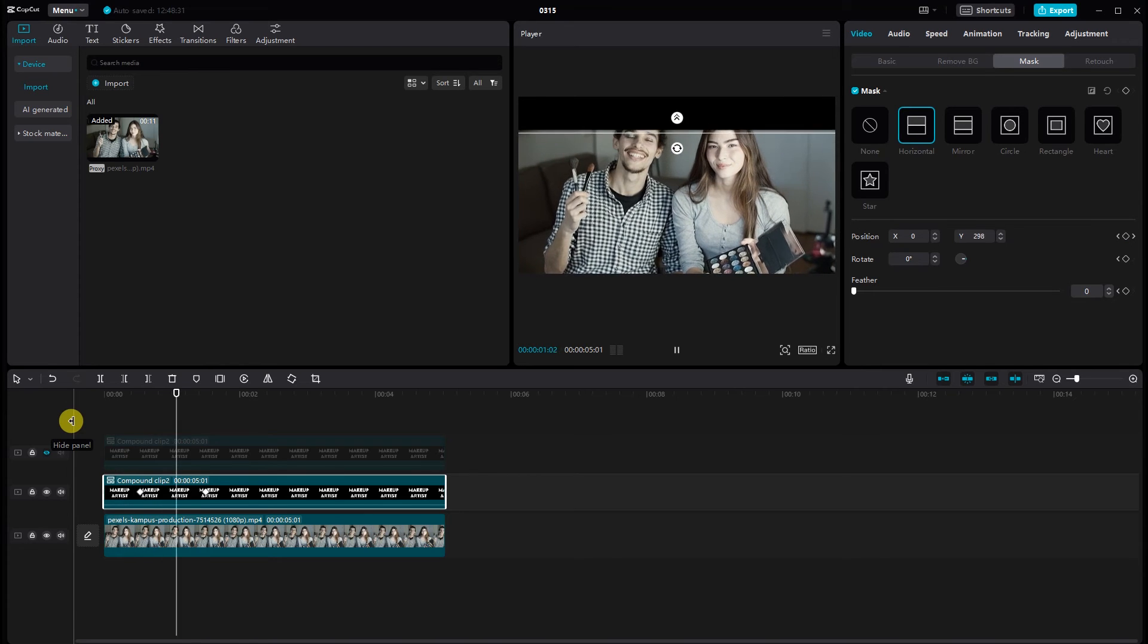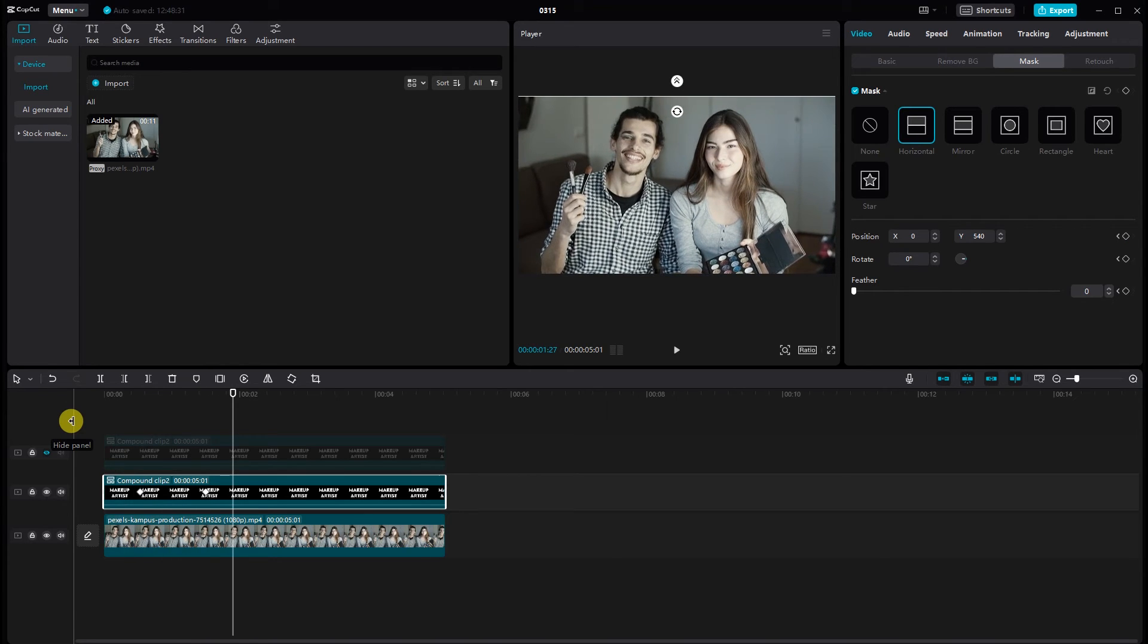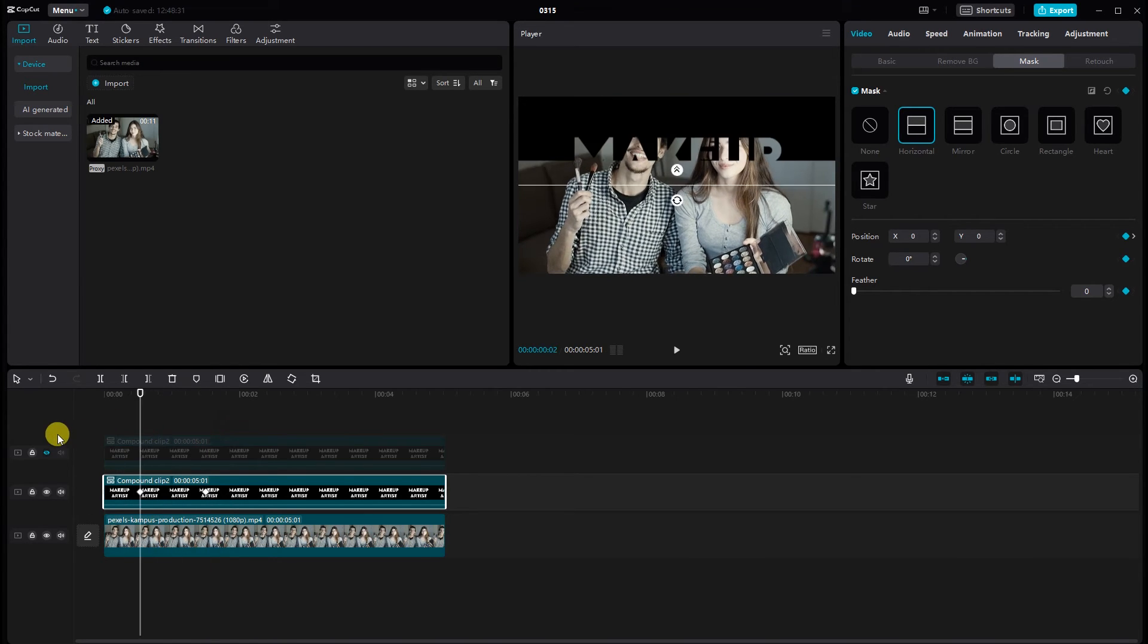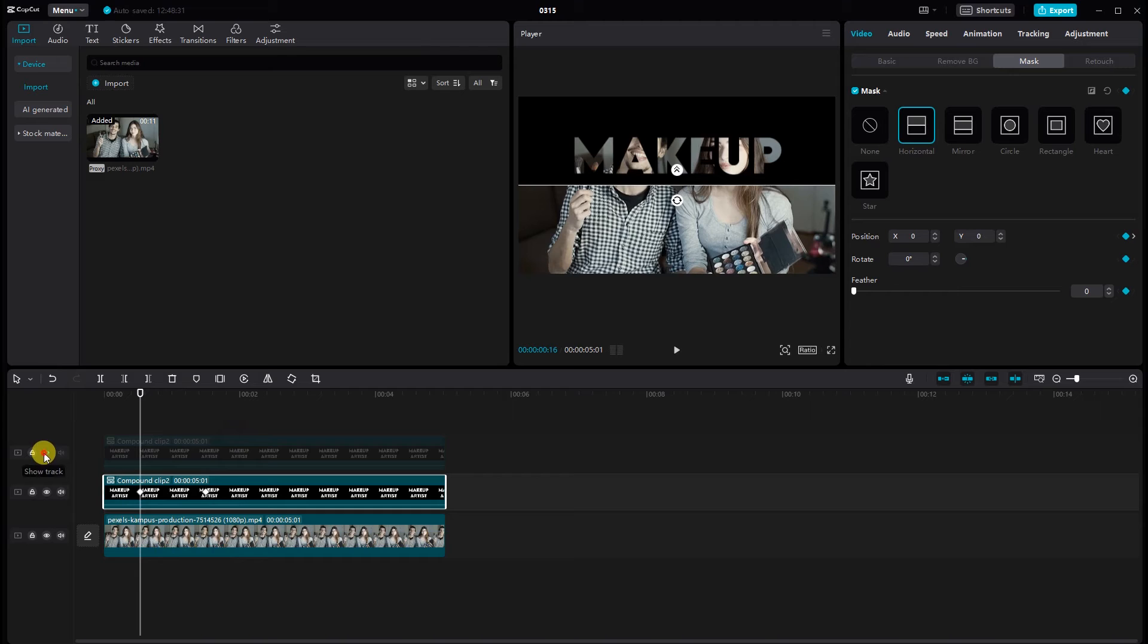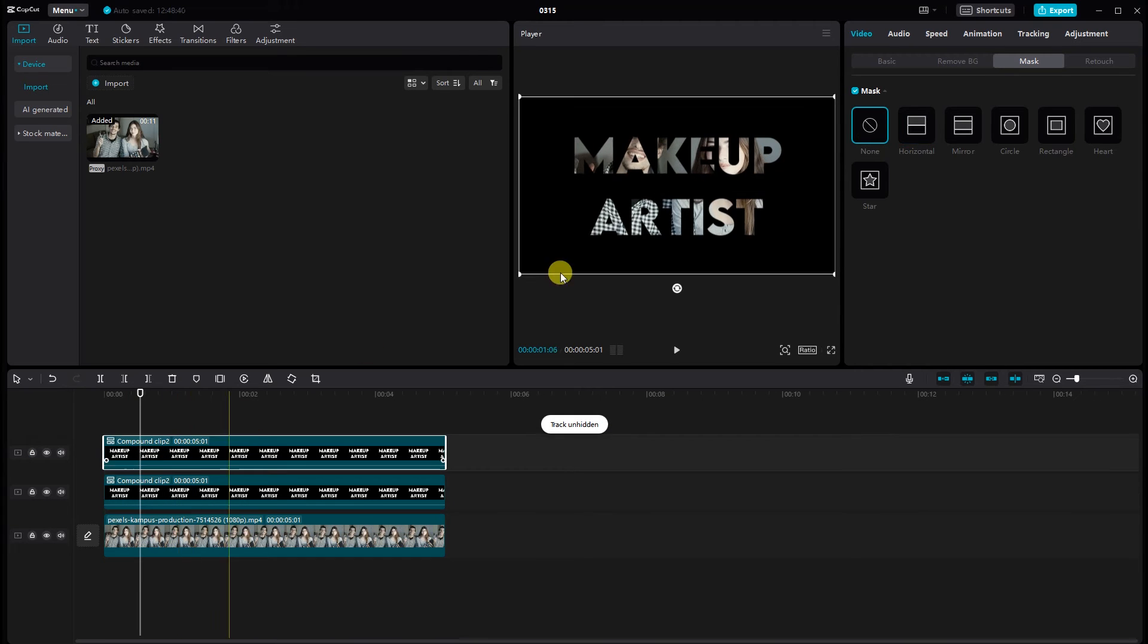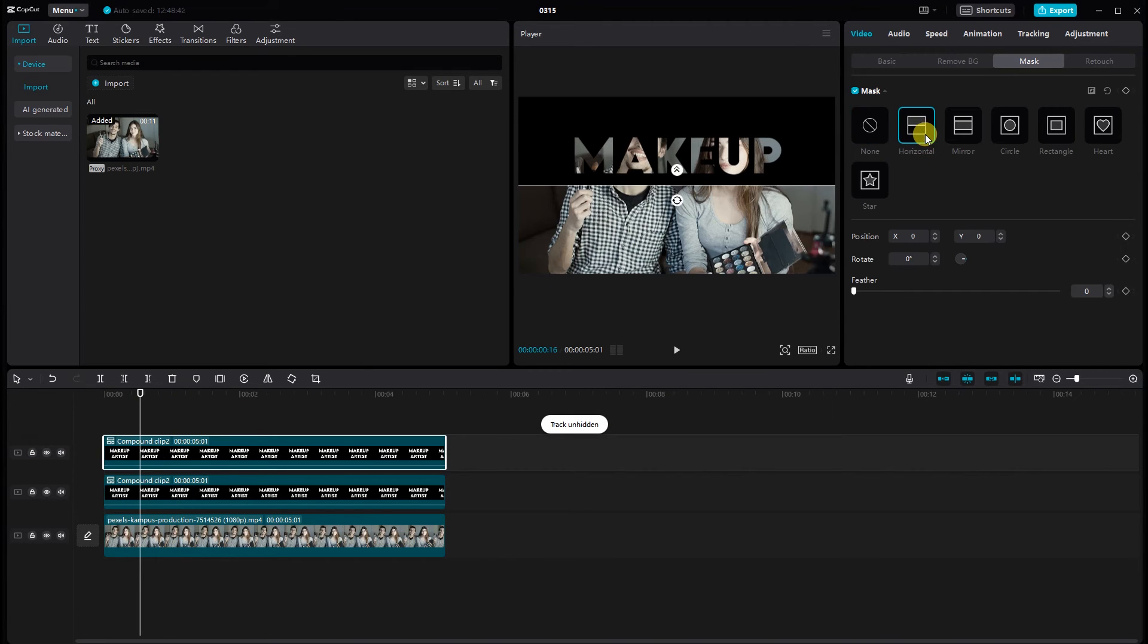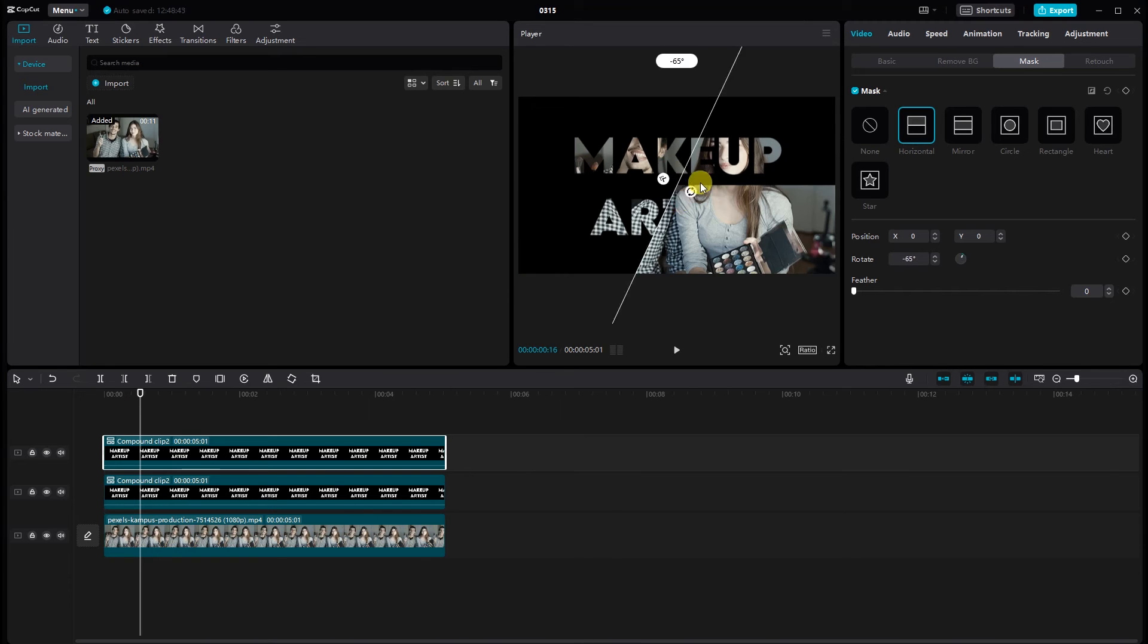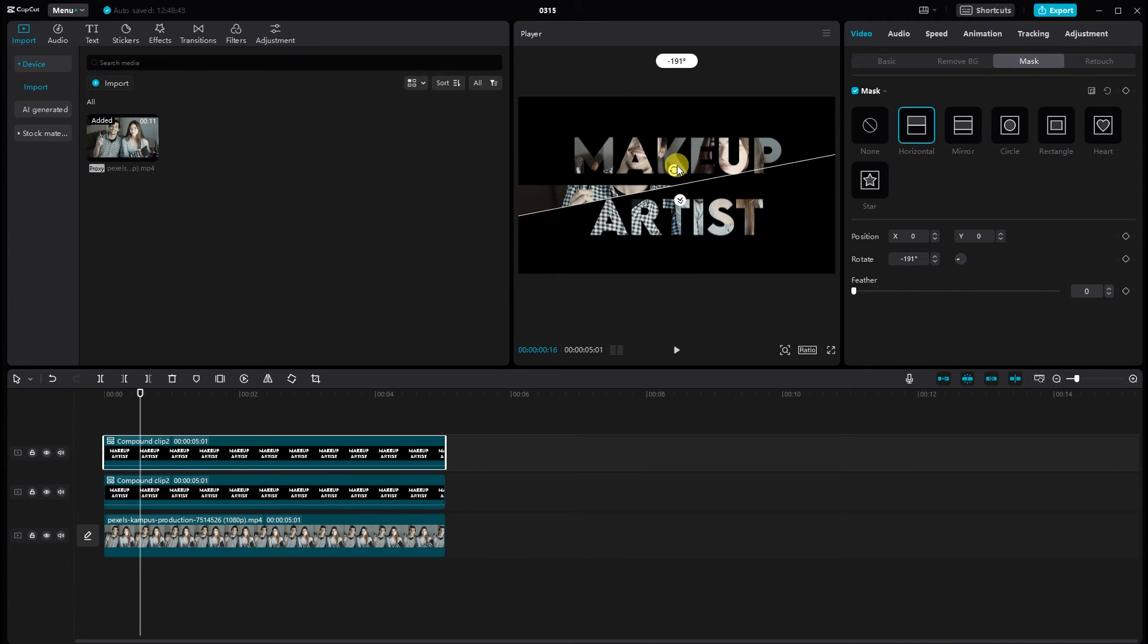Preview your video. Now it is time for the top video. Show track. Select the video. Go to mask options and click the horizontal mask. Rotate the horizontal mask minus 180.